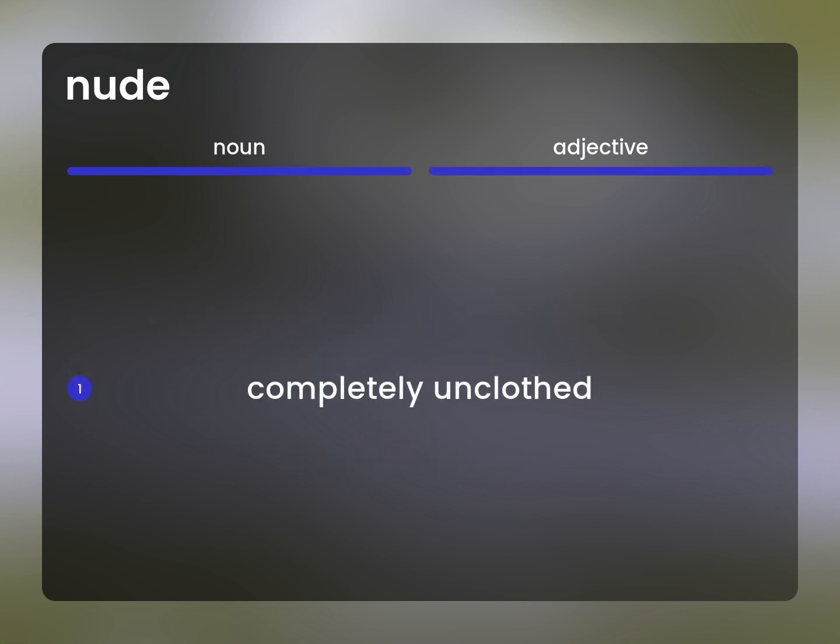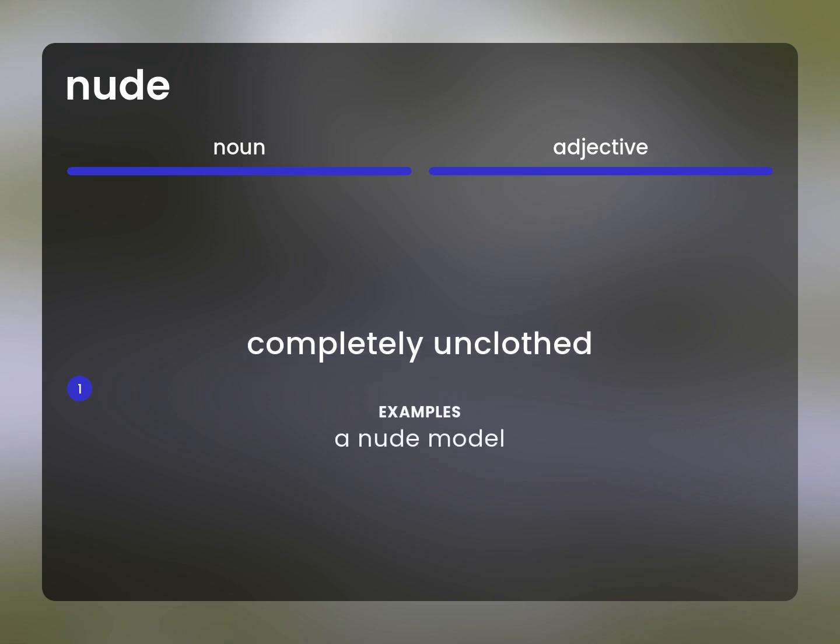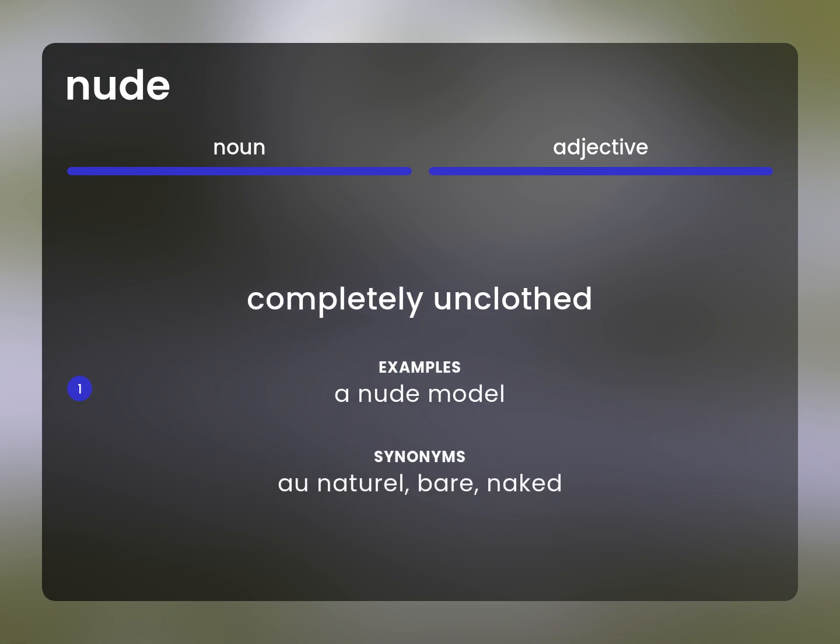Completely unclothed. A nude model. Au naturel, bare, naked.